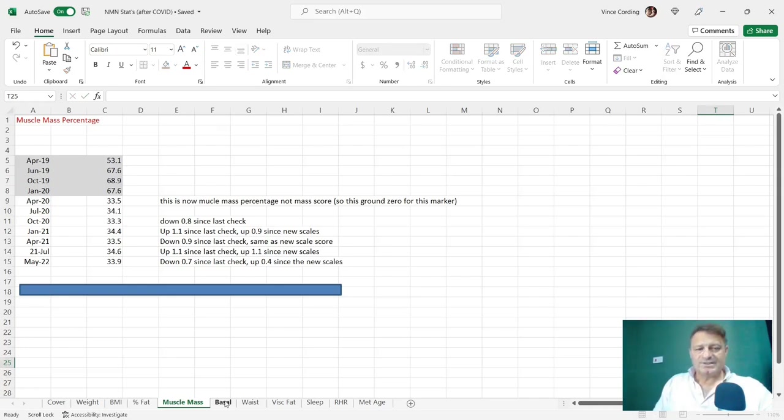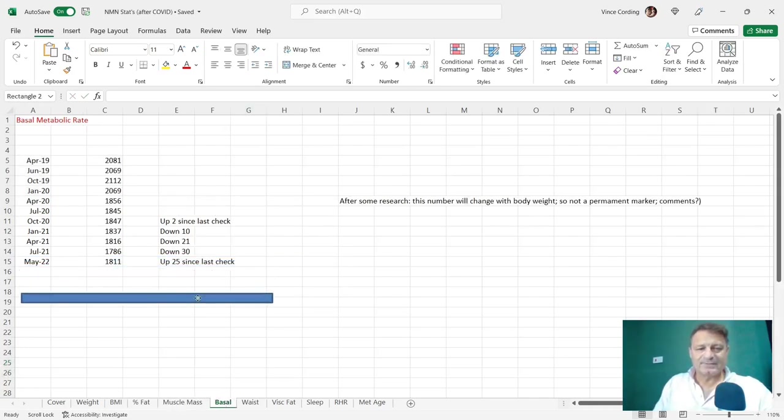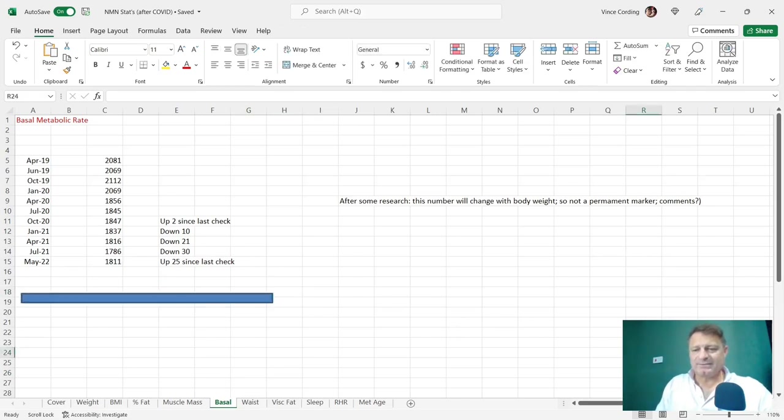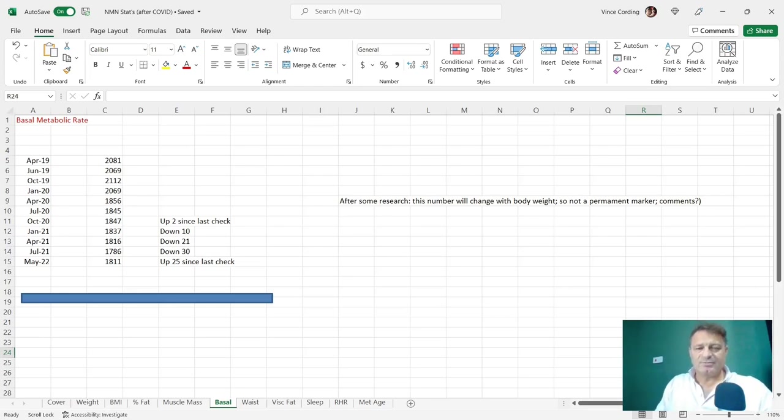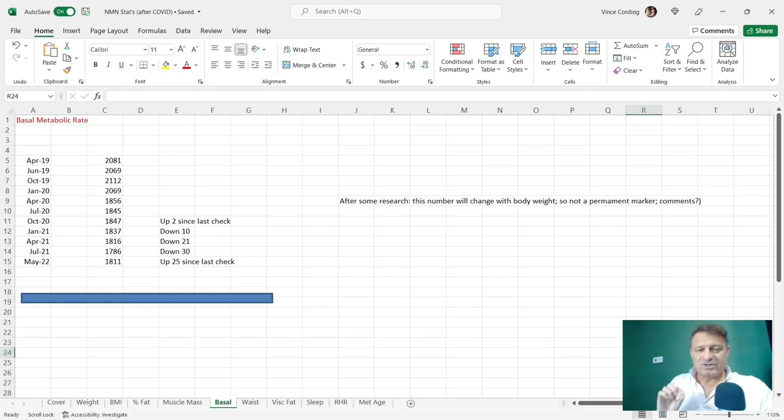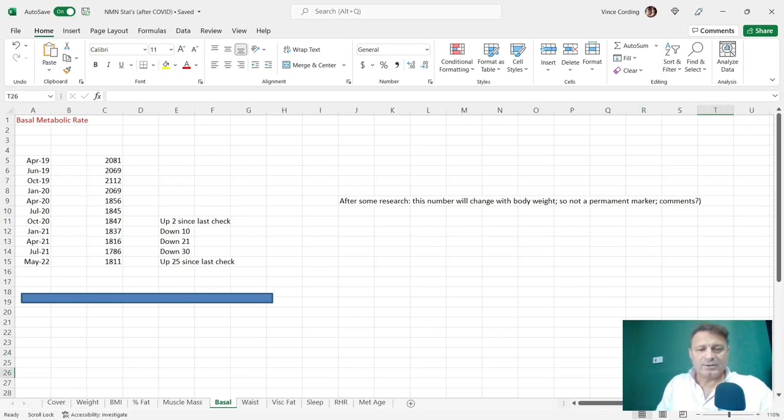Let's take a look at my basal metabolic rate. It was 1786, now 1811. So that's up. That's to be expected because as your body weight goes up, you need to burn more calories to remain at the same level. Not really a metric you can use to target fitness or longevity, but a good number if you're trying to get your body into a caloric deficit.